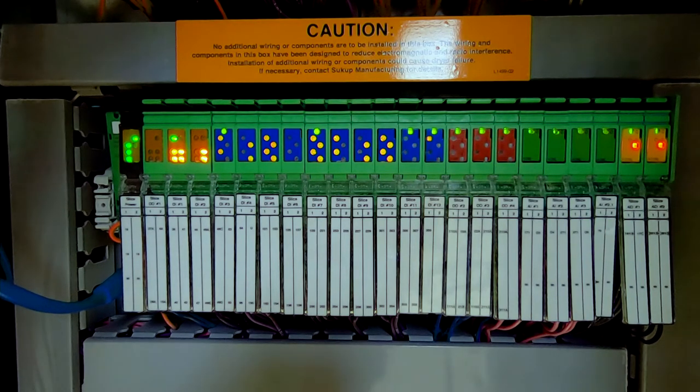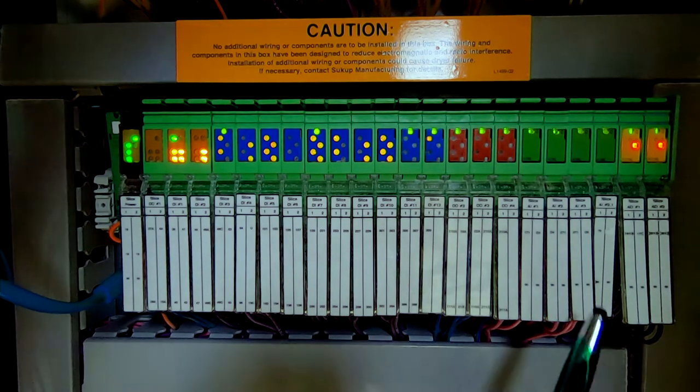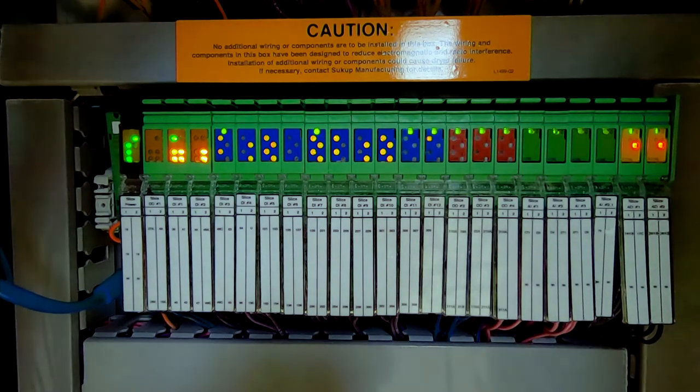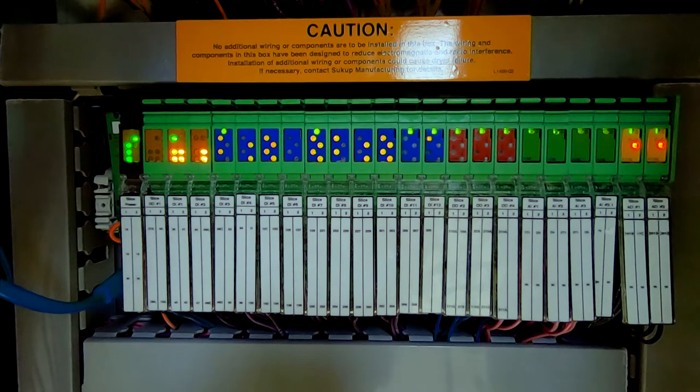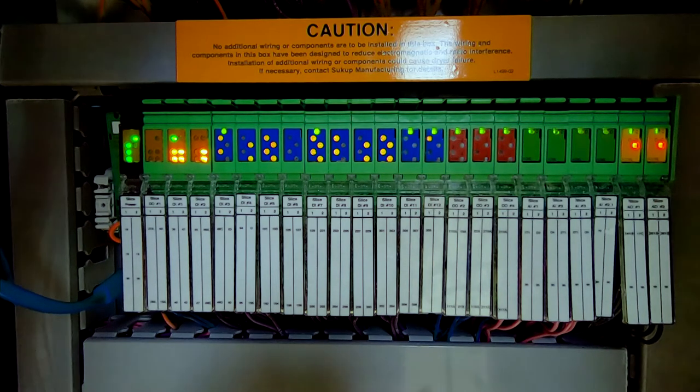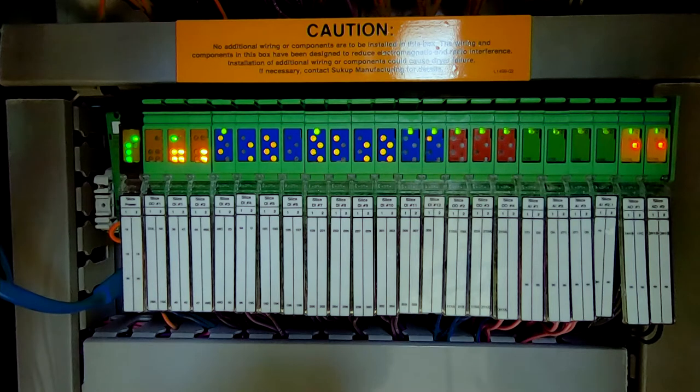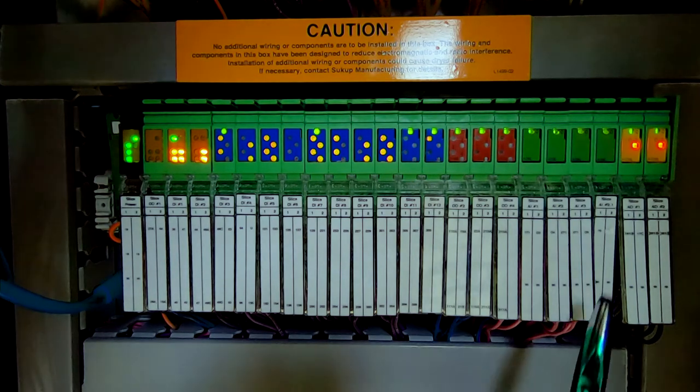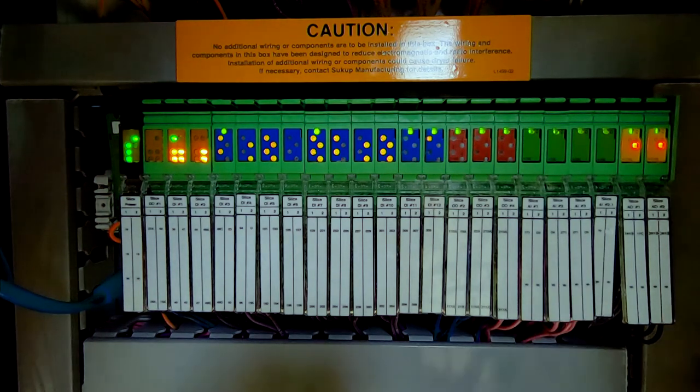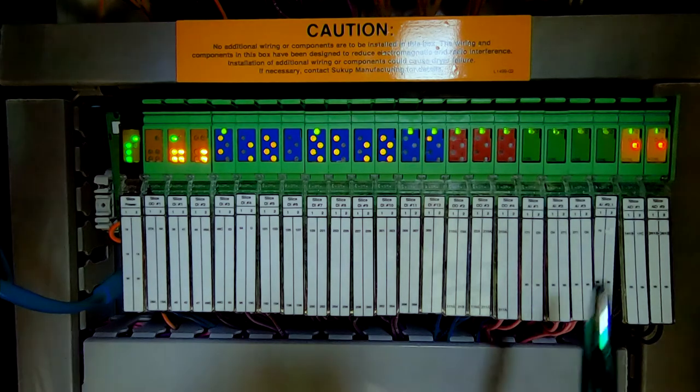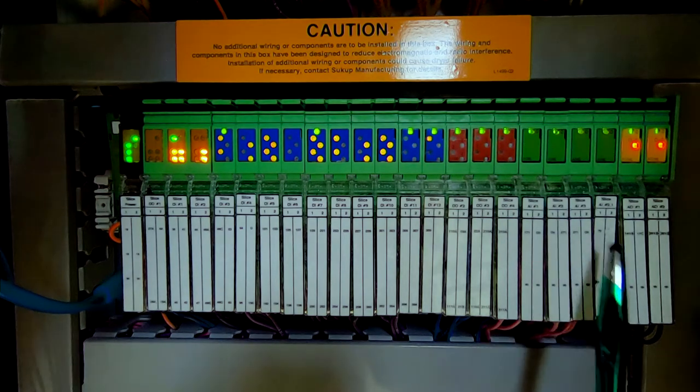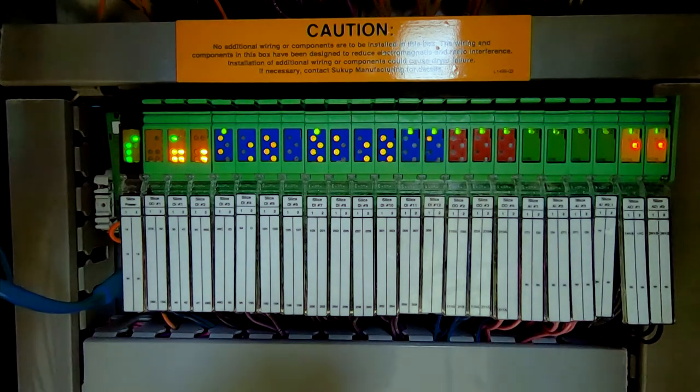For instance, we'll be monitoring the plenum temperature that you set for your dryer. We'll also be monitoring the discharge grain temperature, for instance, and we'll be monitoring the moisture value. Once again, we just keep adding those as we need those inputs.